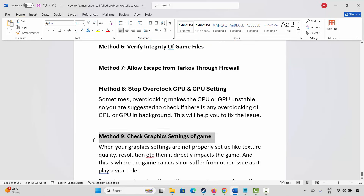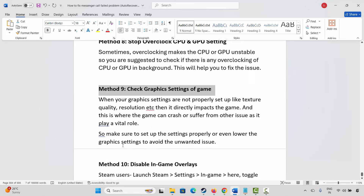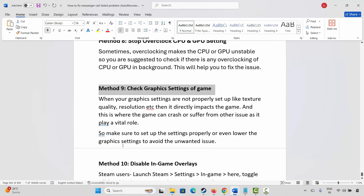Next method is to check graphic settings. When a graphic setting is not properly set up, like texture quality, resolution, etc., it directly impacts the game. This is where the game can crash or suffer from other issues as it plays a vital role. So make sure to set up the settings properly or even lower the graphic settings to avoid unwanted issues.